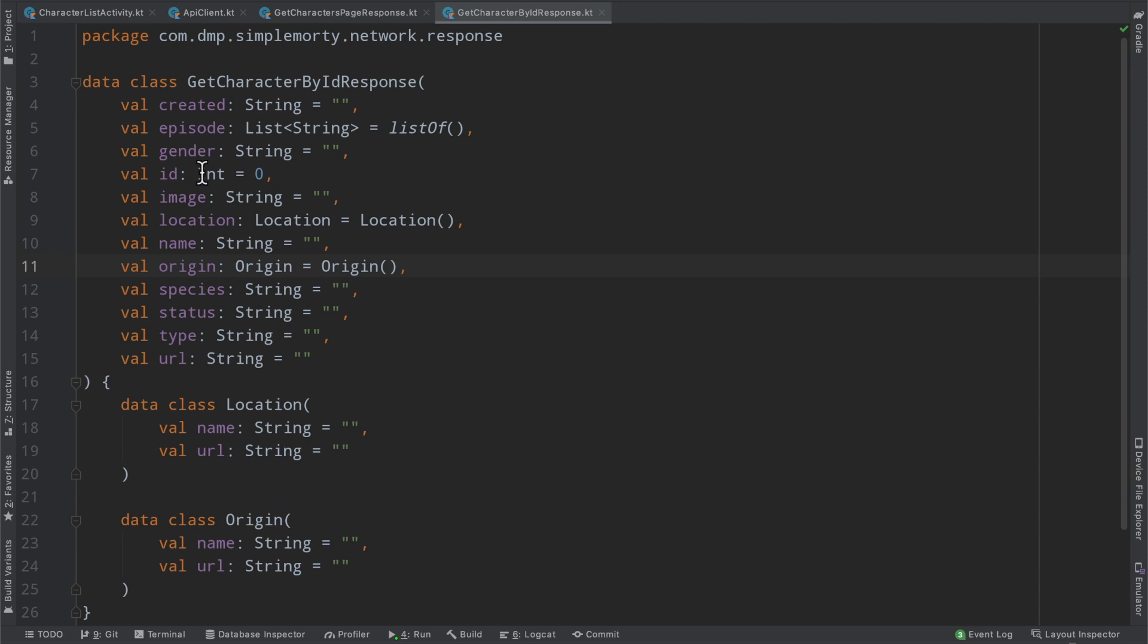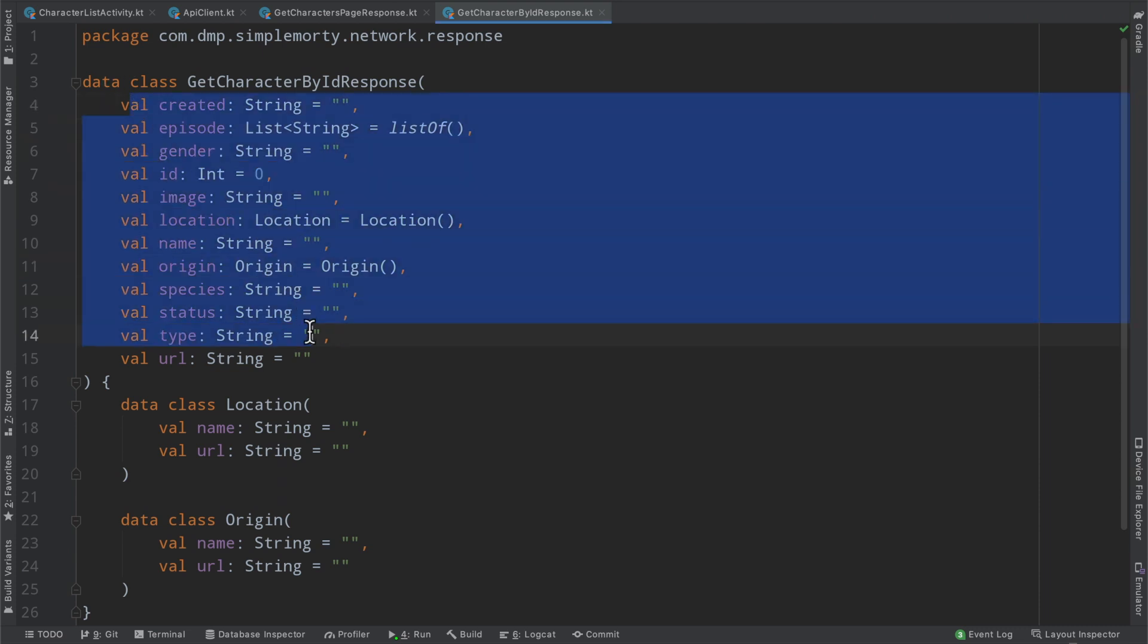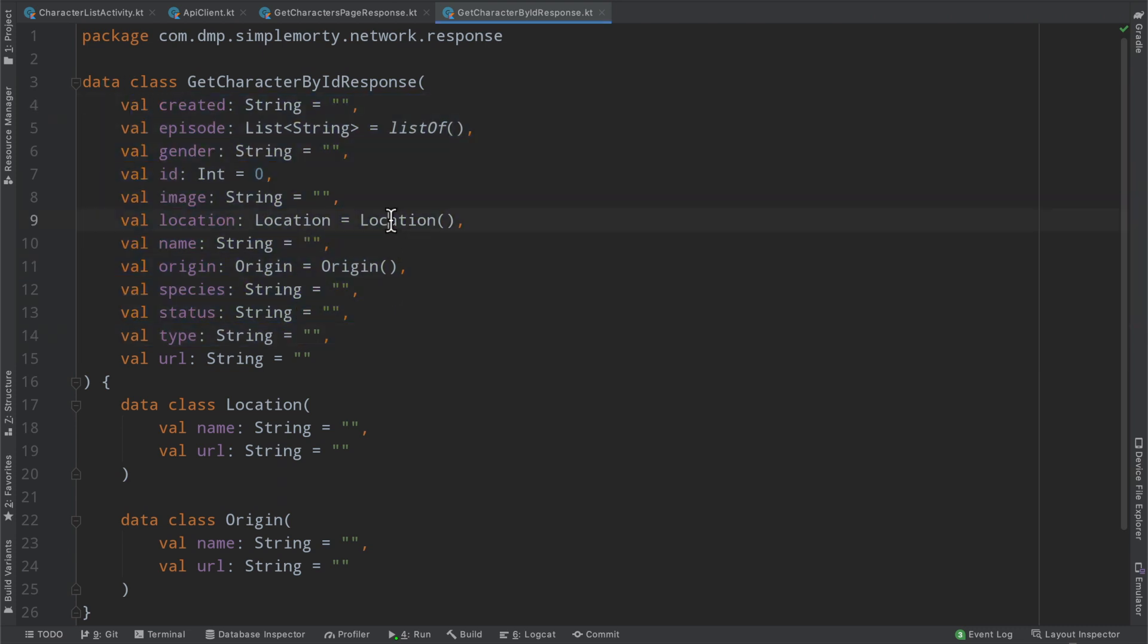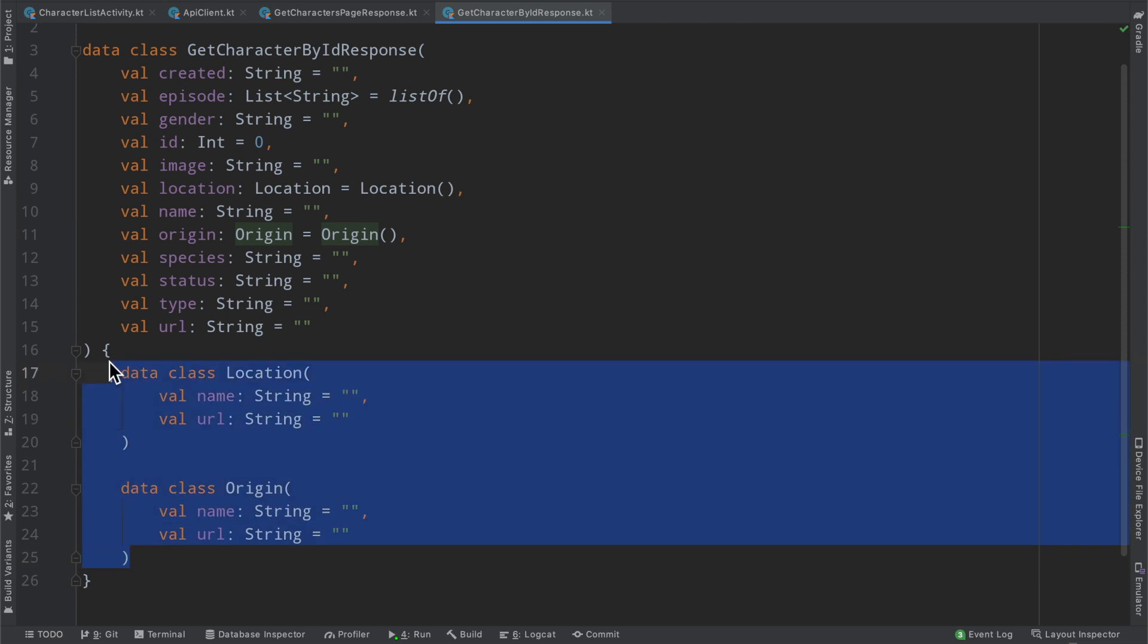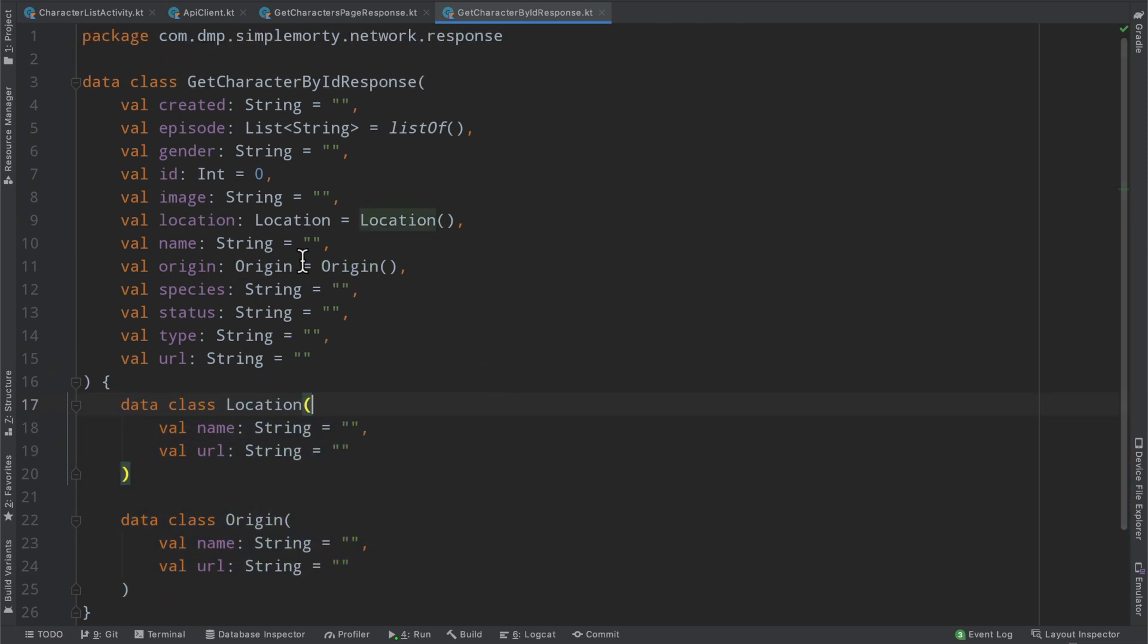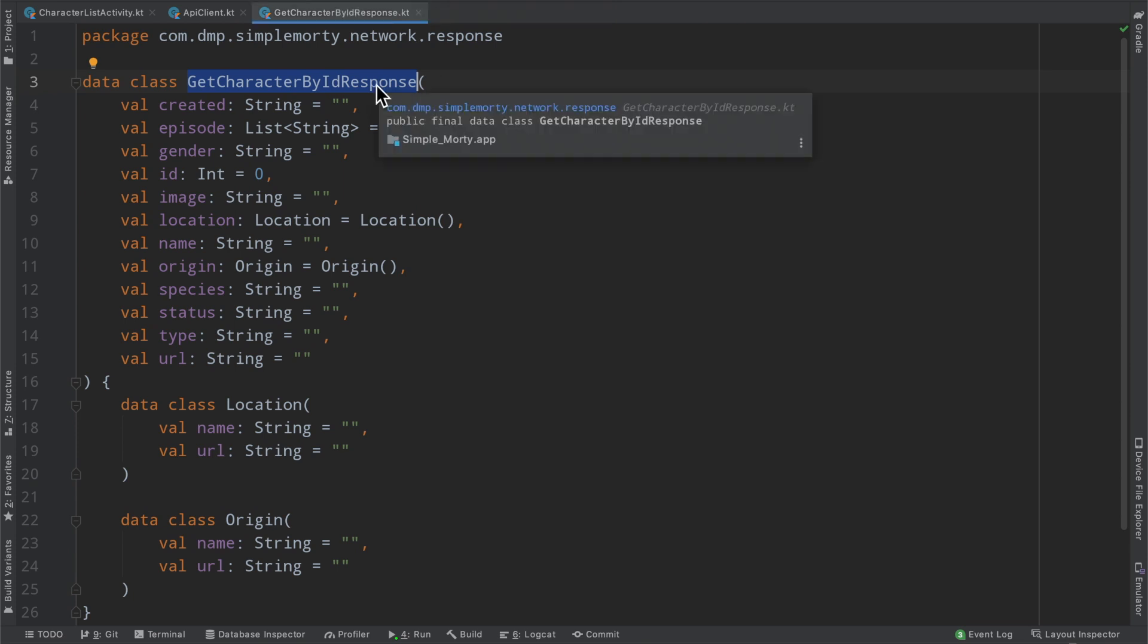So you can see inside of our network package, we have a response package, and then here we have our different responses that we go ahead and get. And the reason that we do this, or the reason that I've gone ahead and structured it this way, is because this is the class that's going to define everything that we get back from the API.